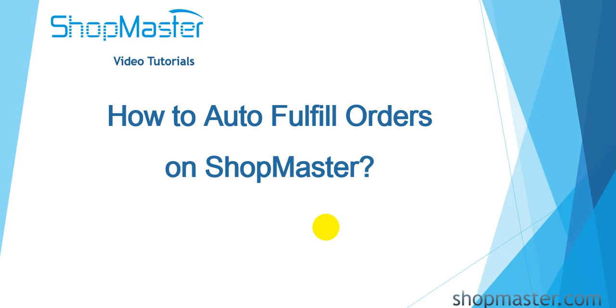Hello everyone, I will show you how to auto-fulfill orders on ShopMaster in this video.